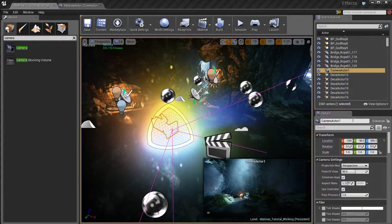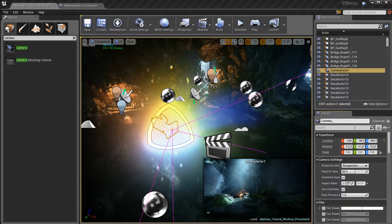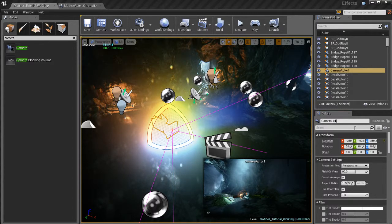Okay so I've got my camera. Another thing I like to do, not necessary but I like to do this, is I like to rename my camera. So I'm going to call this camera, camera one.